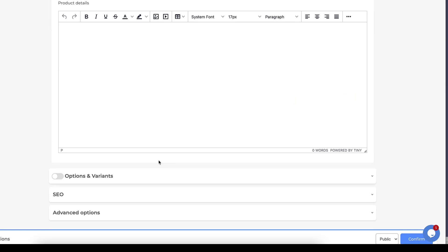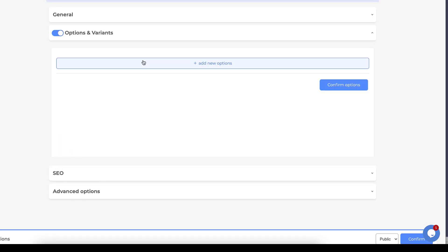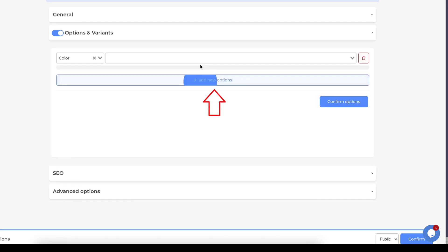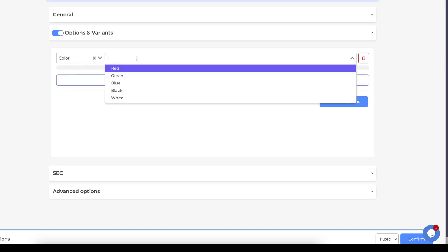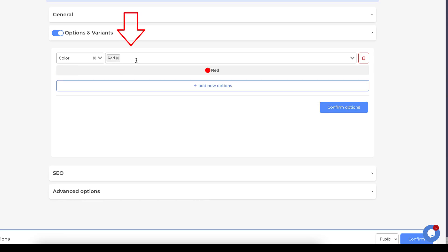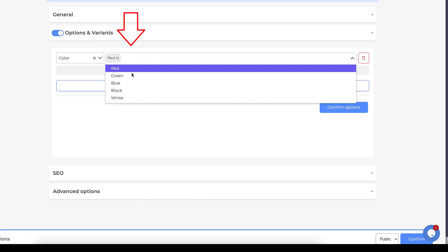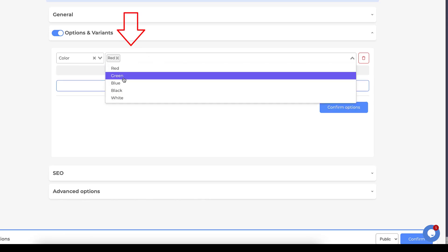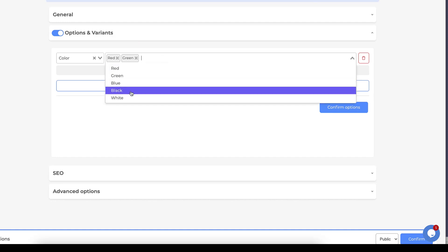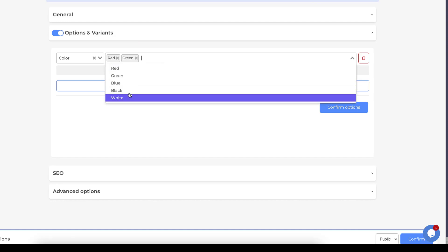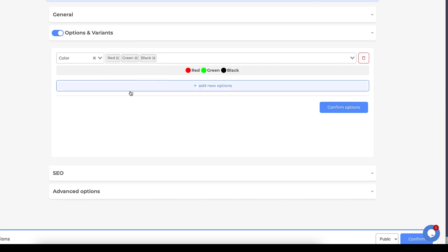Before we click confirm, we see here Options and Variants, which is if we have many different types of one product. We click Options and Variants, then we choose the product types so that our customers can see and switch between all products. We add new option, we choose size or color. There is red, and there is green and black.